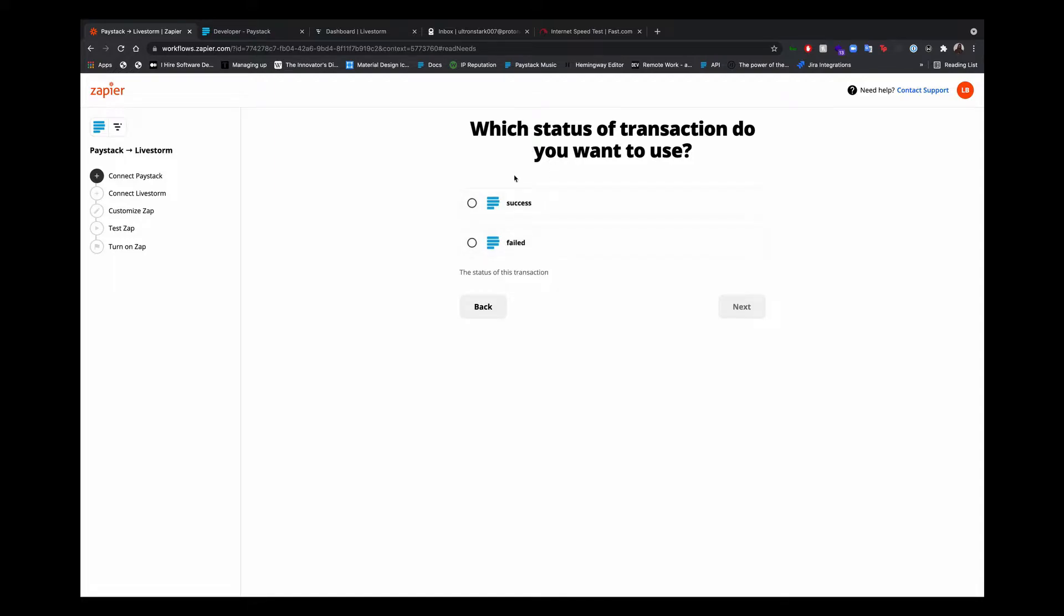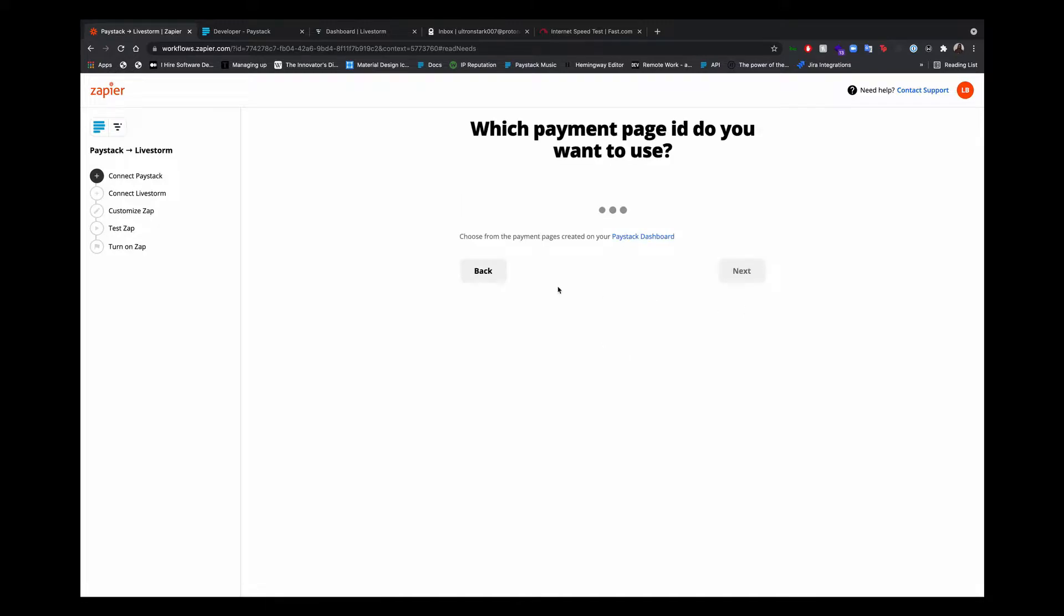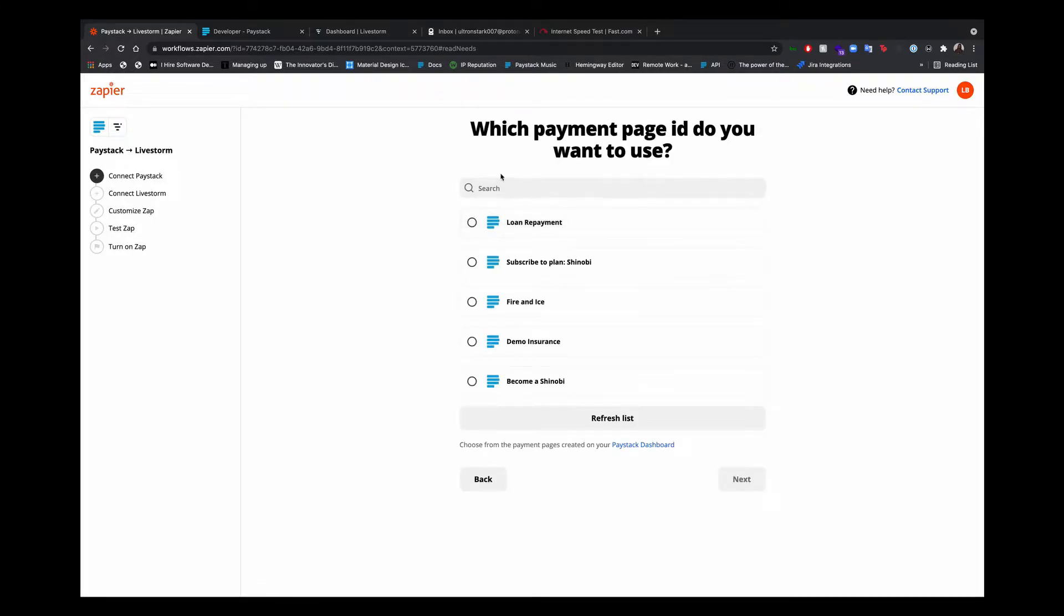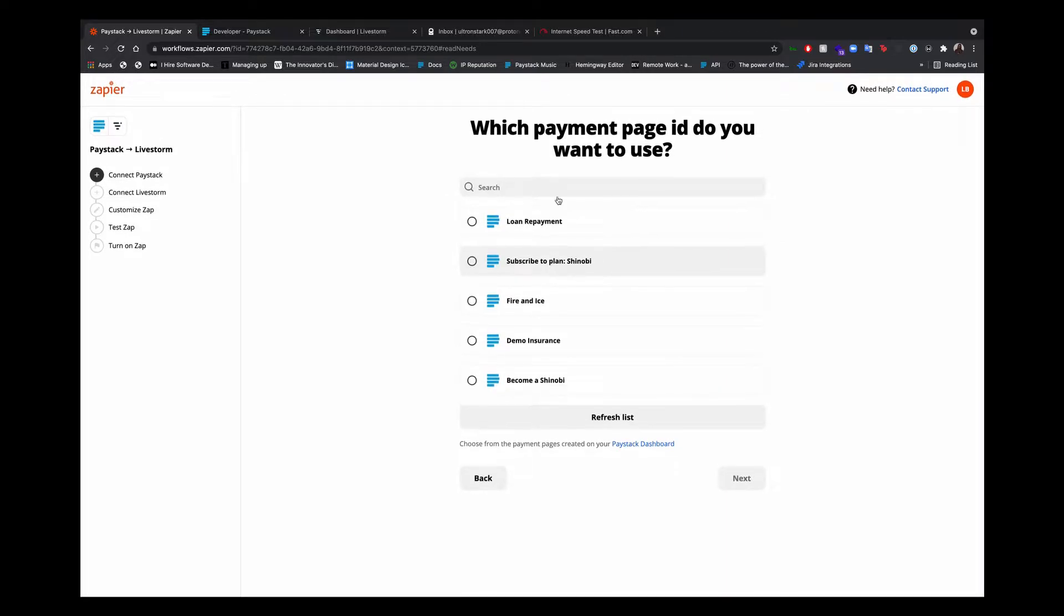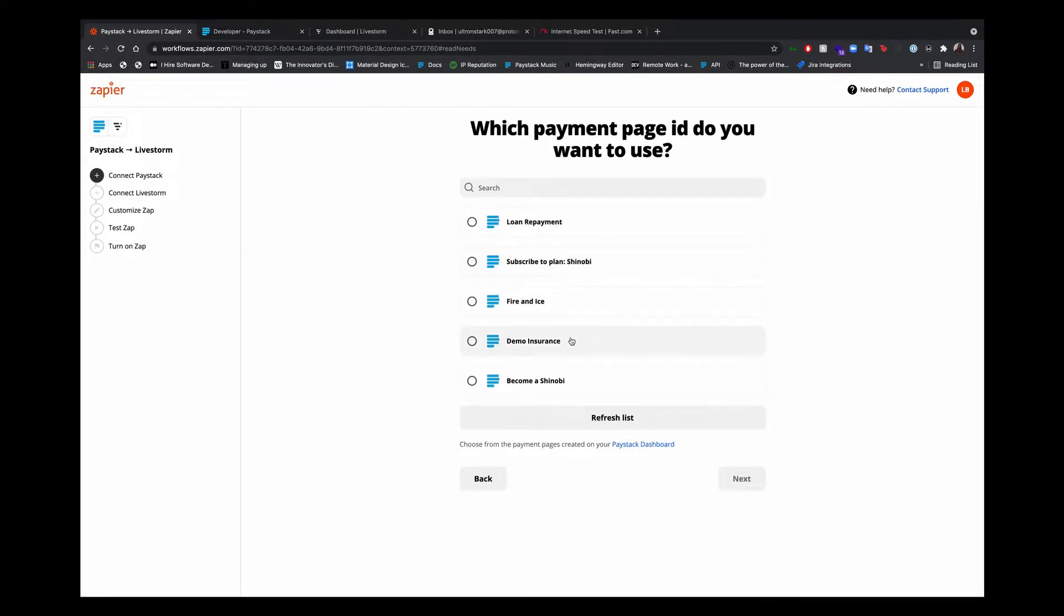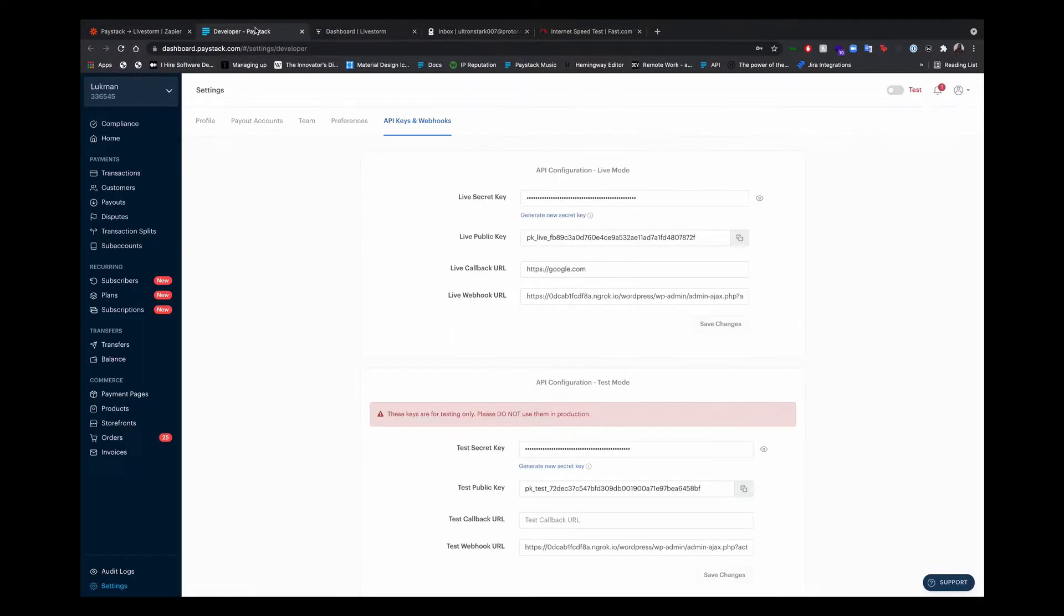Status of the transaction is success. I want the transaction to be successful before they are registered. That's why I'm choosing here. I'm supposed to choose a payment page. These are all the payment pages I've created on my Paystack dashboard. So you should create a new payment page for the purposes of selling the ticket. So let's go back to the Paystack dashboard.